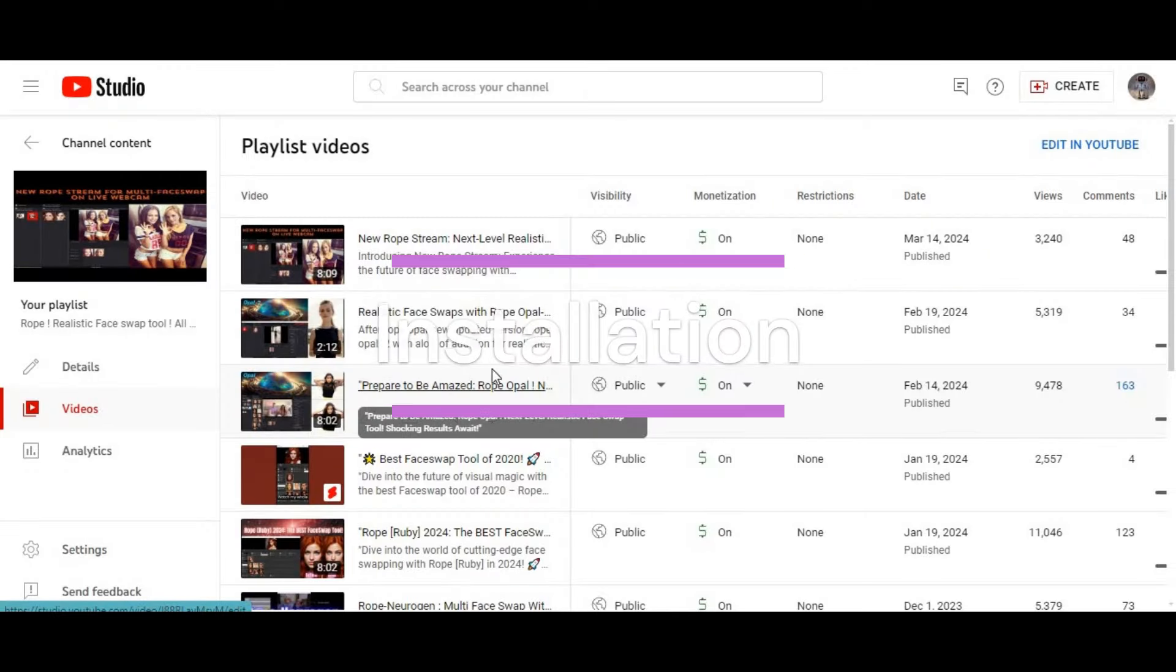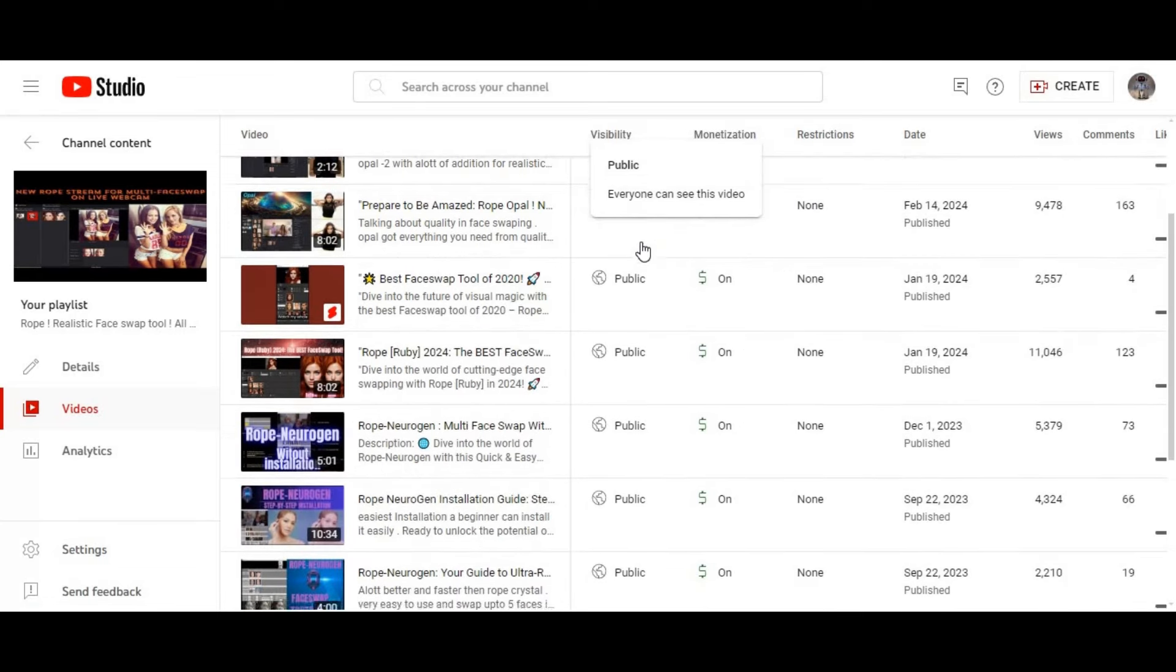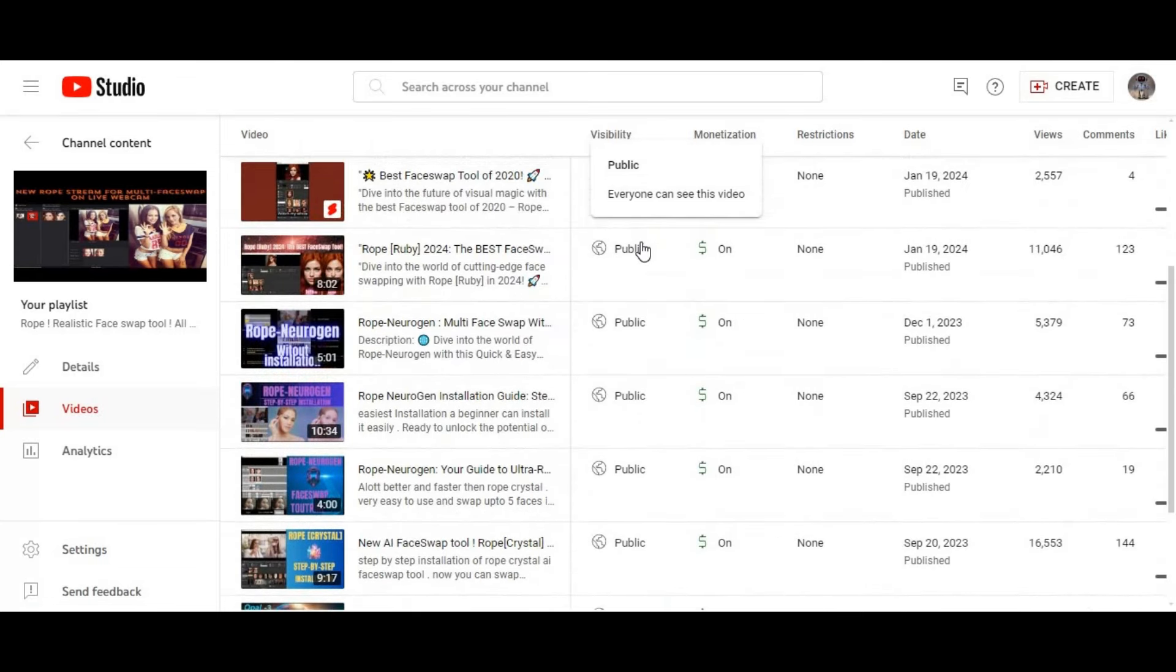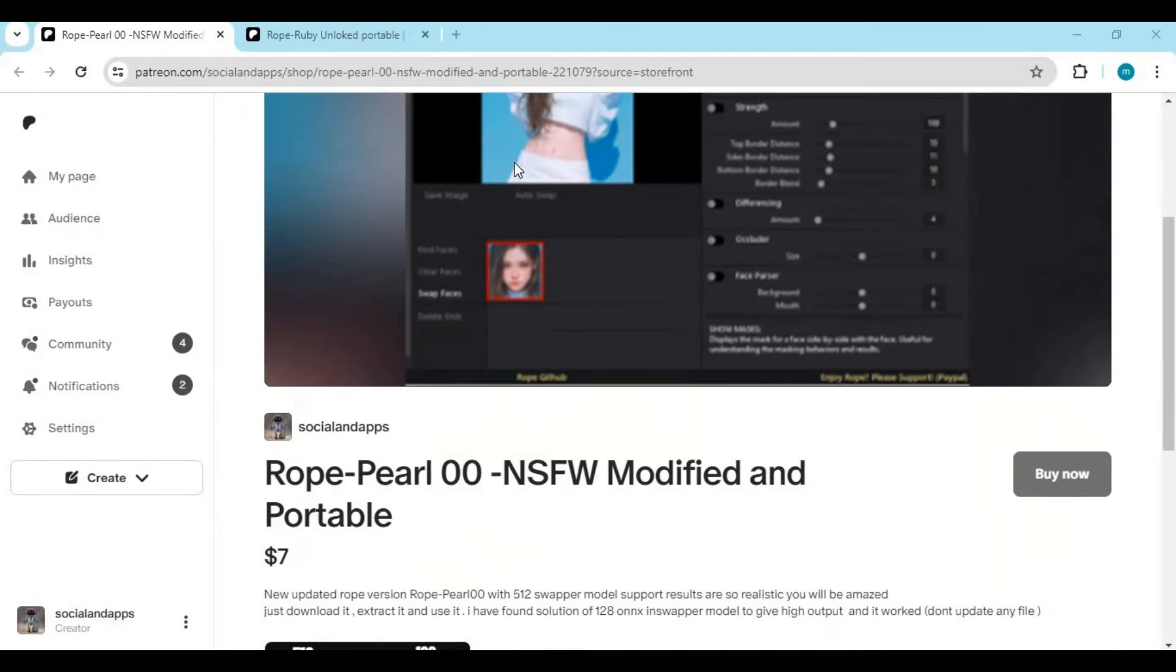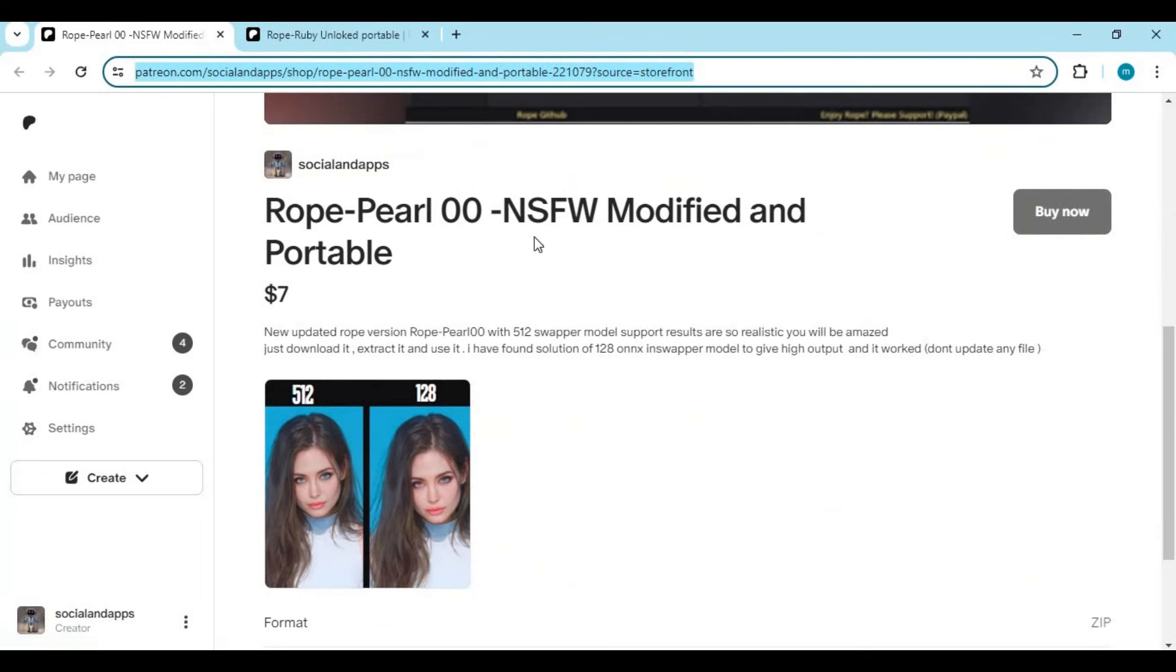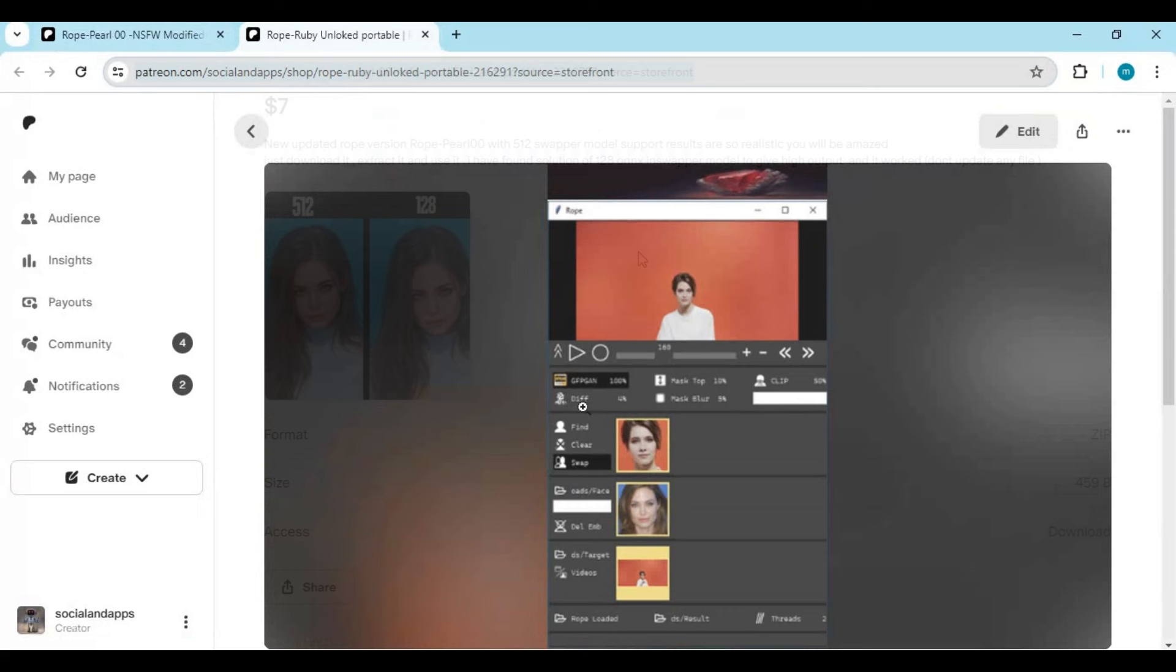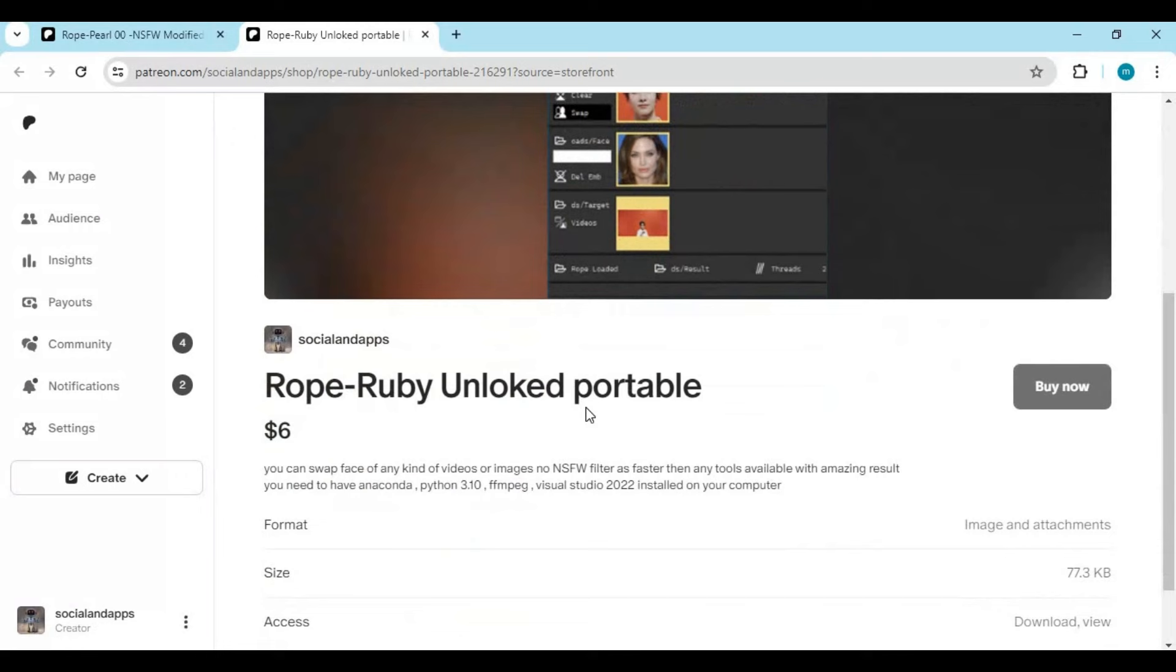By clicking on the YouTube URL in my description, you can watch my videos on all the available Rope versions installation playlists. Or you can get the latest version of Rope portable without any filters by clicking on Patreon link in my description. Also, you can get Rope Ruby portable, the best out of all Rope versions, from Patreon.